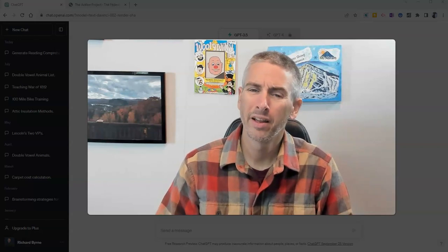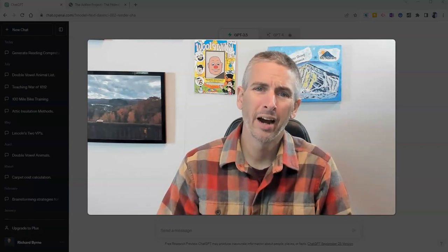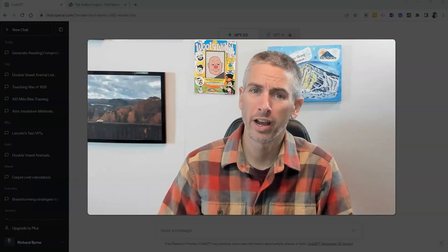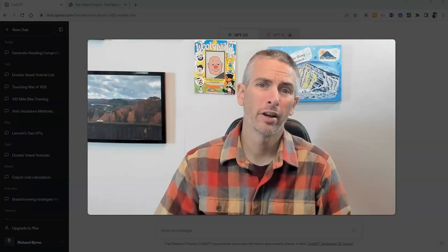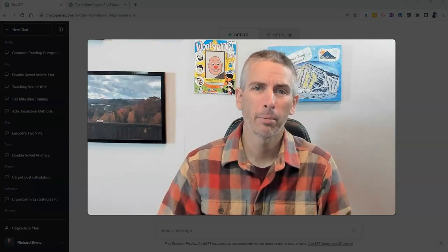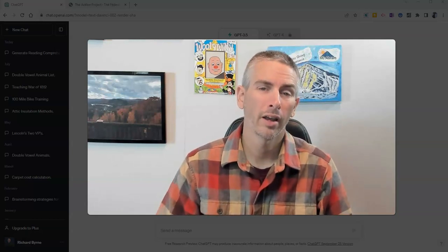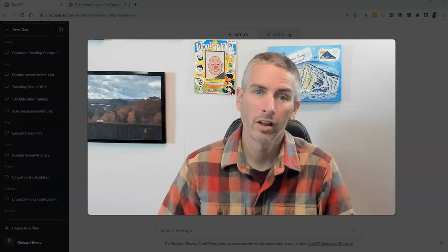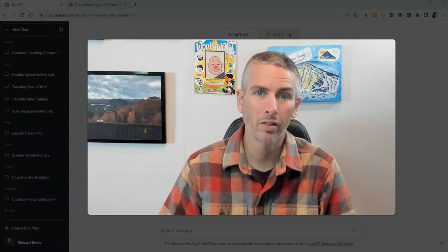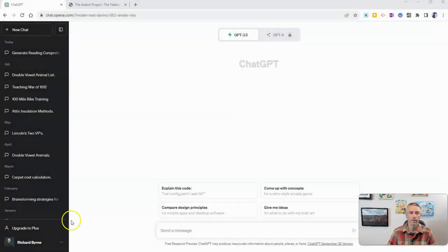Hi, I'm Richard Byrne. In this video, I'm going to show you how to use ChatGPT to generate reading comprehension questions for an article that you choose. Let's go ahead and take a look at how to do this.